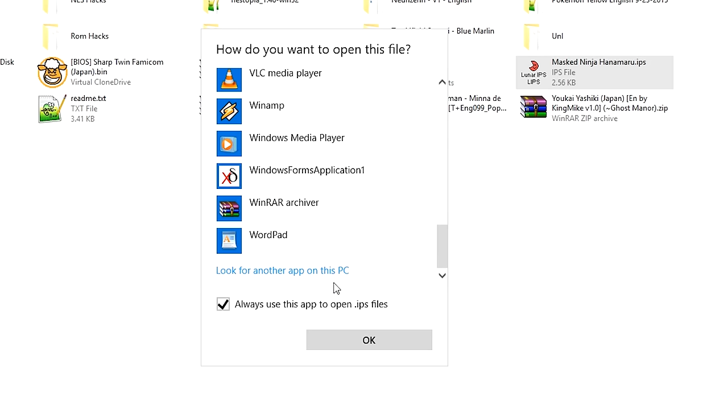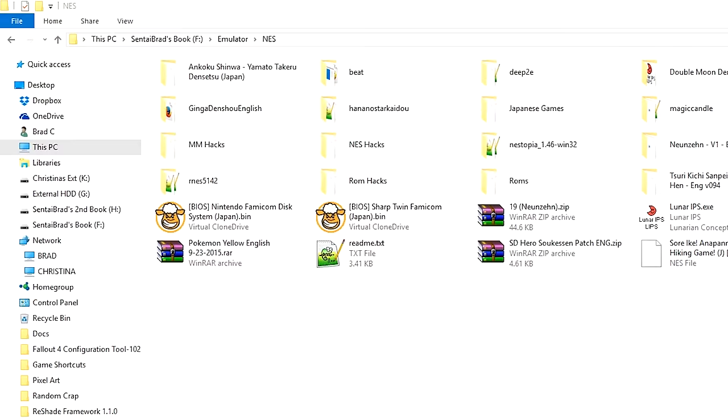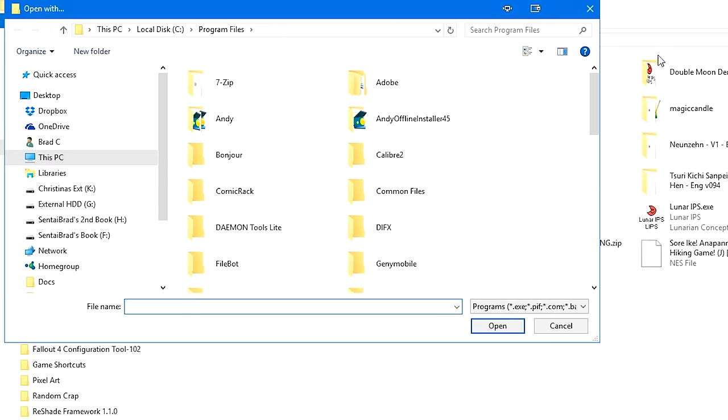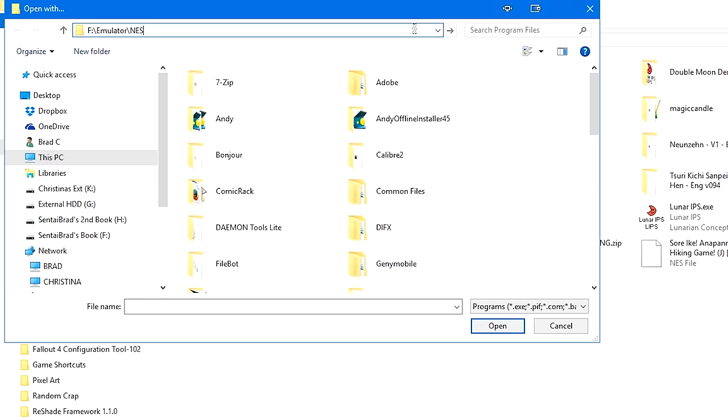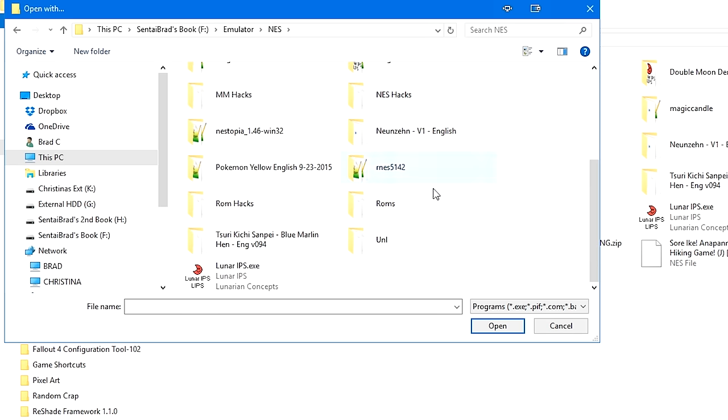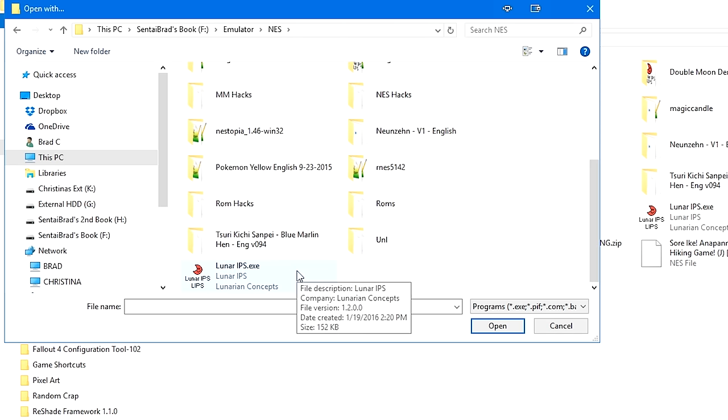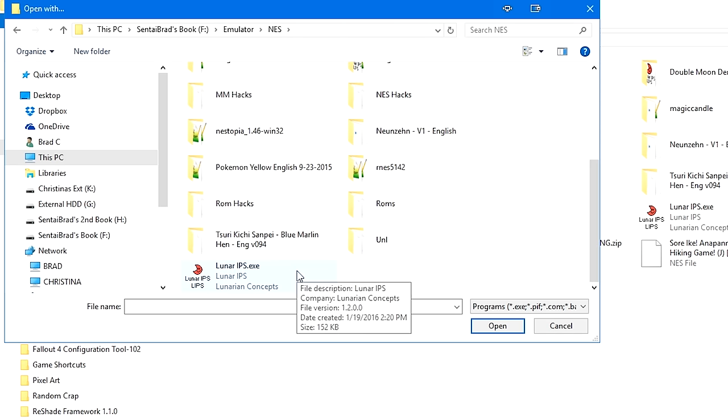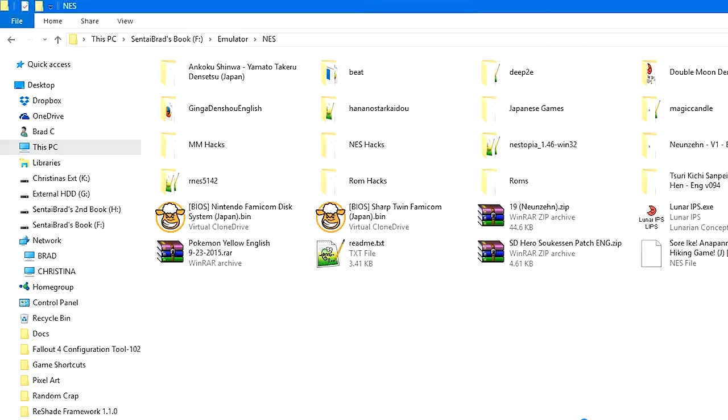Just go ahead and select always use this app to open IPS files, and then select Lunar IPS, or scroll all the way down if you're under Windows 8 or 10, look for another app on this PC, go over to where you have Lunar IPS downloaded. For this example, I did put it in our NES folder. You'll click on it, open, it'll use Lunar IPS for all IPS patches.